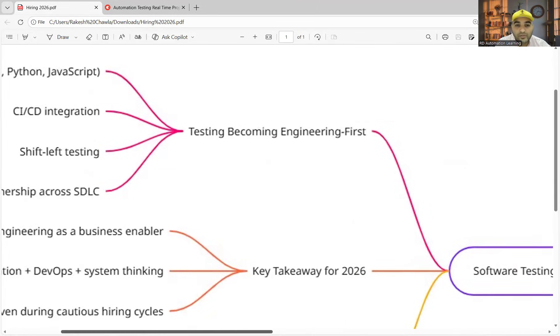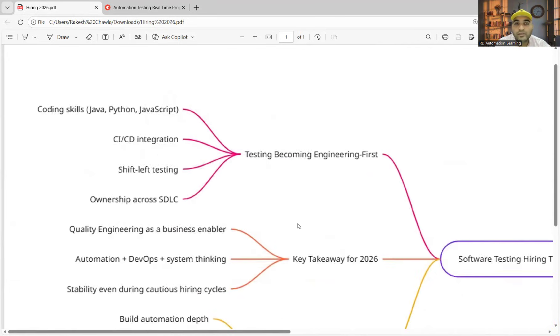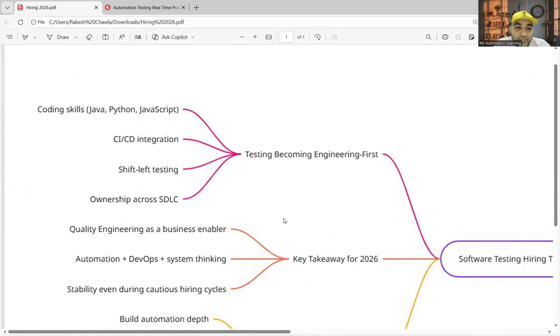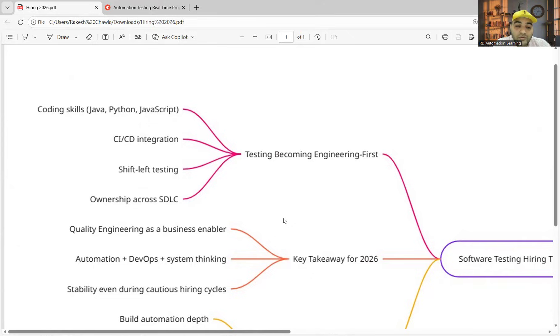Let's understand what is happening with respect to testing. Testing is now understood as a priority. Definitely, these days the companies are not just looking to hire testers, but they are also looking to get quick productivity from them.